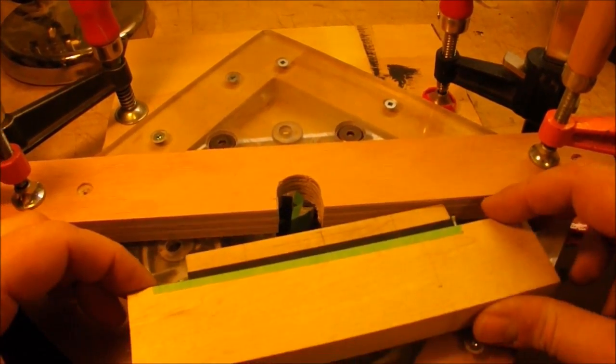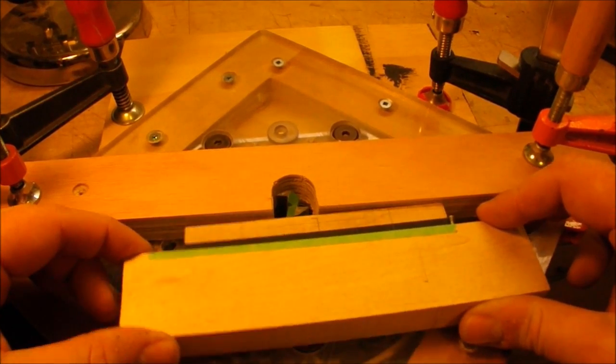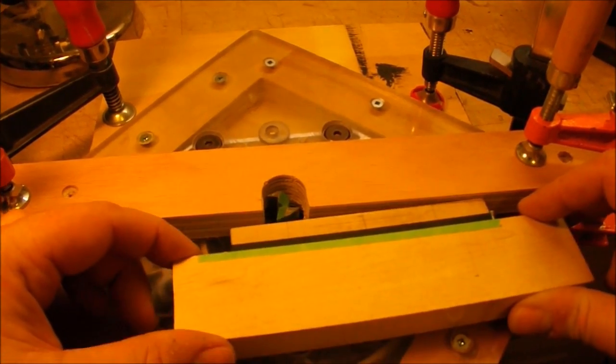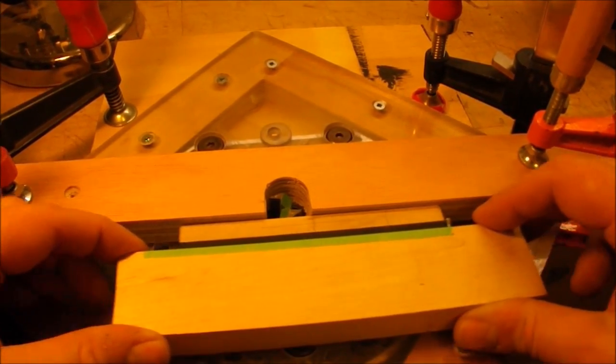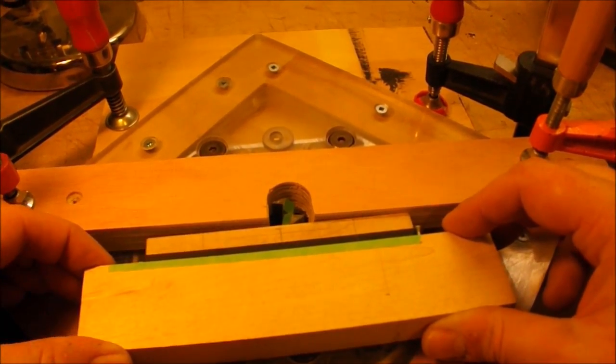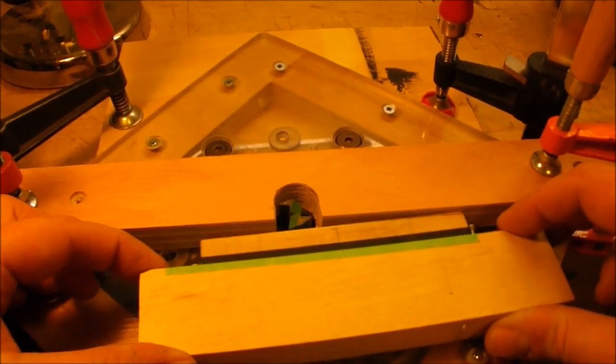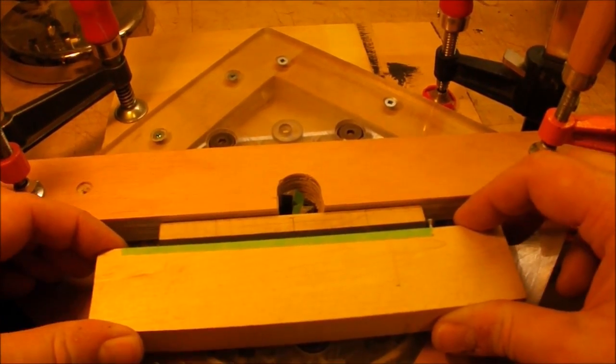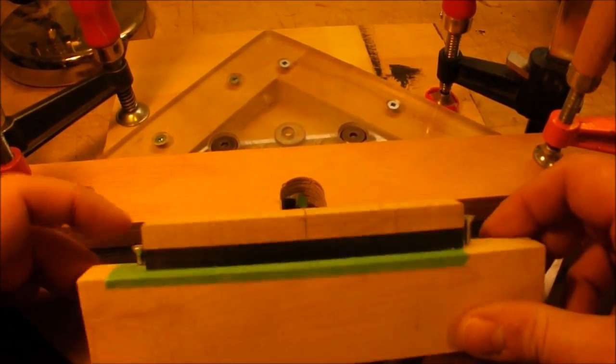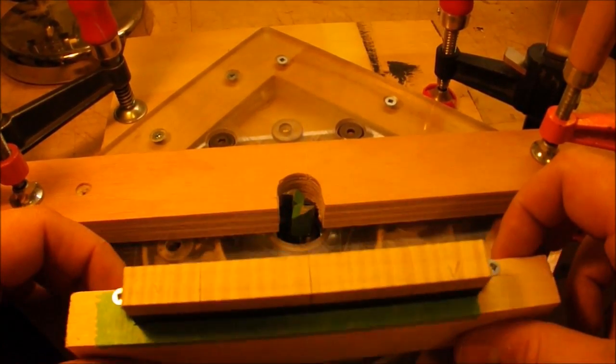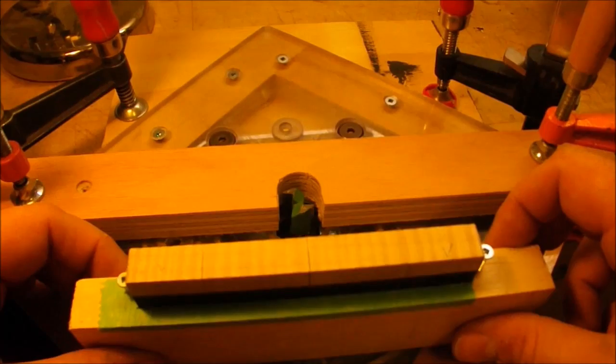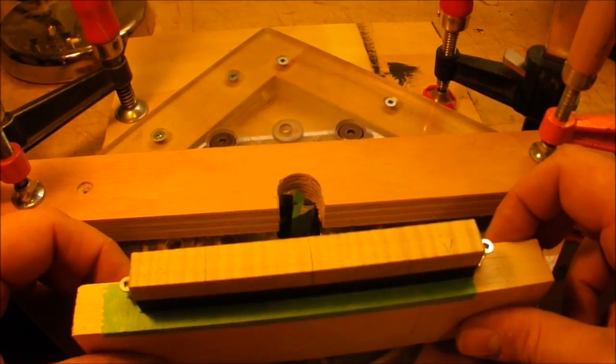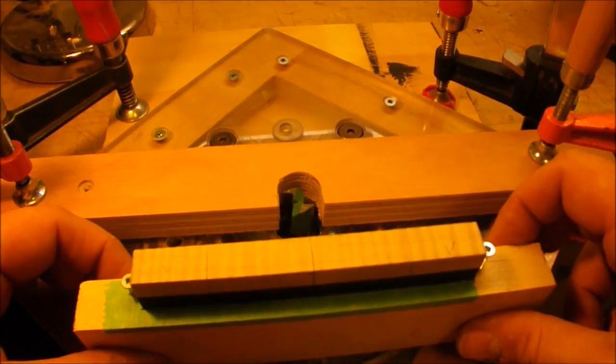I'll pivot into the bit pretty close to where the end of the foot is going to be, and then move it along, and take successive passes, light passes, because this maple has a little bit of curl in it, and I don't want to chip it out too badly.